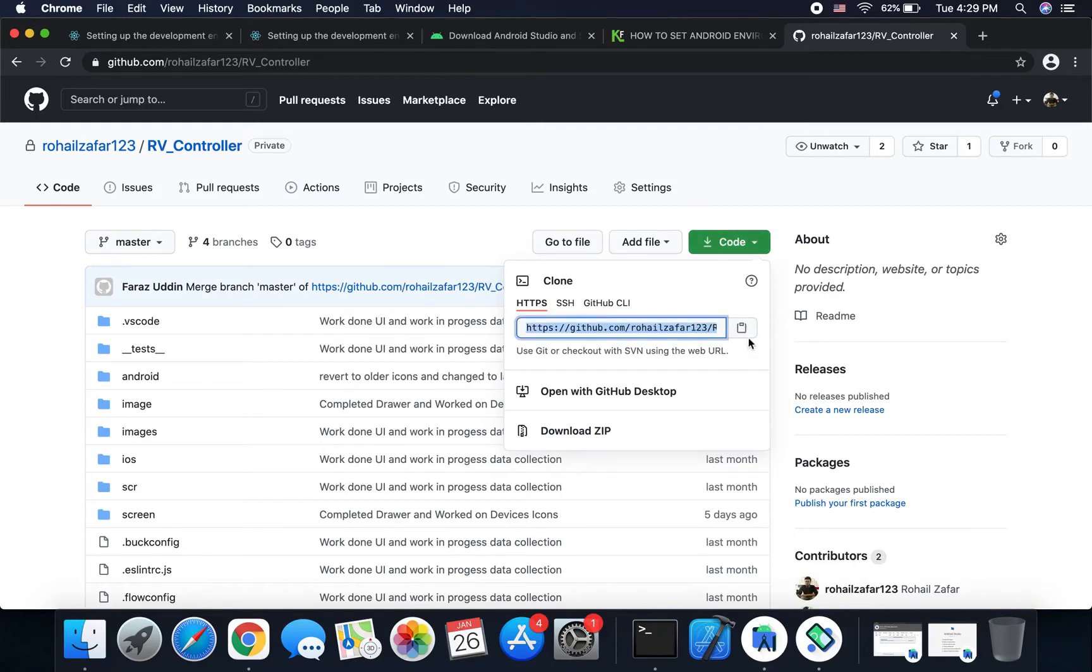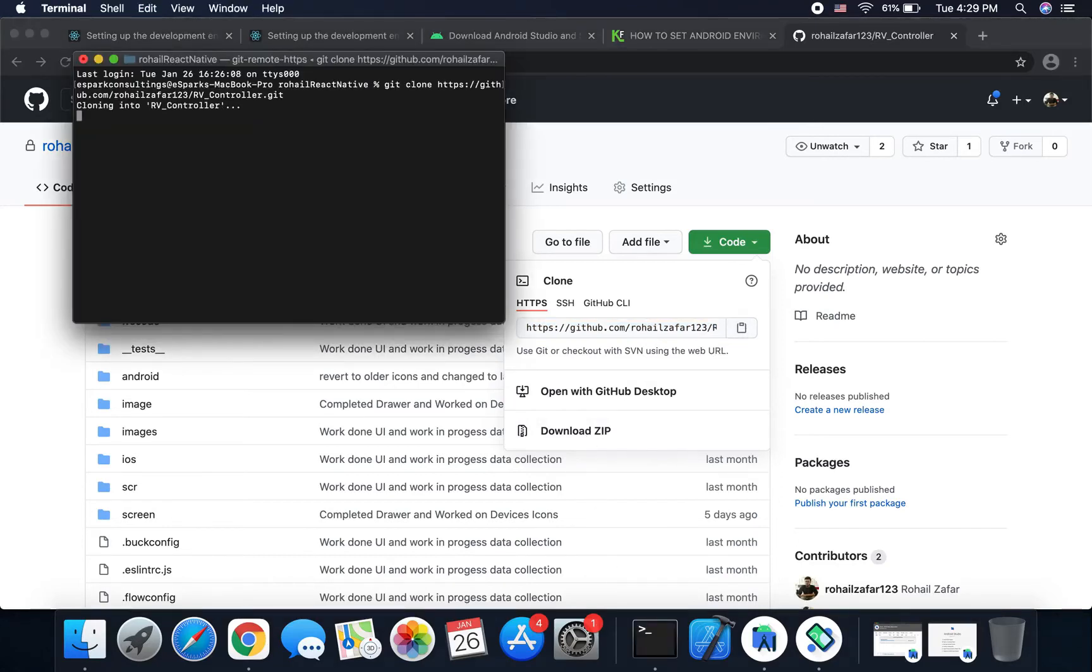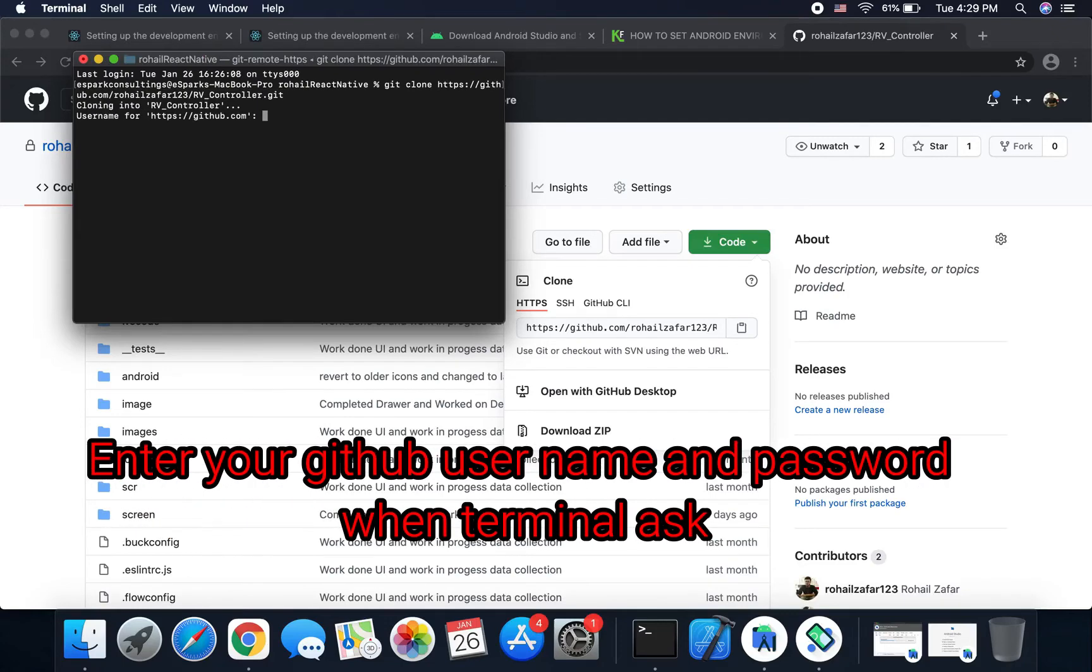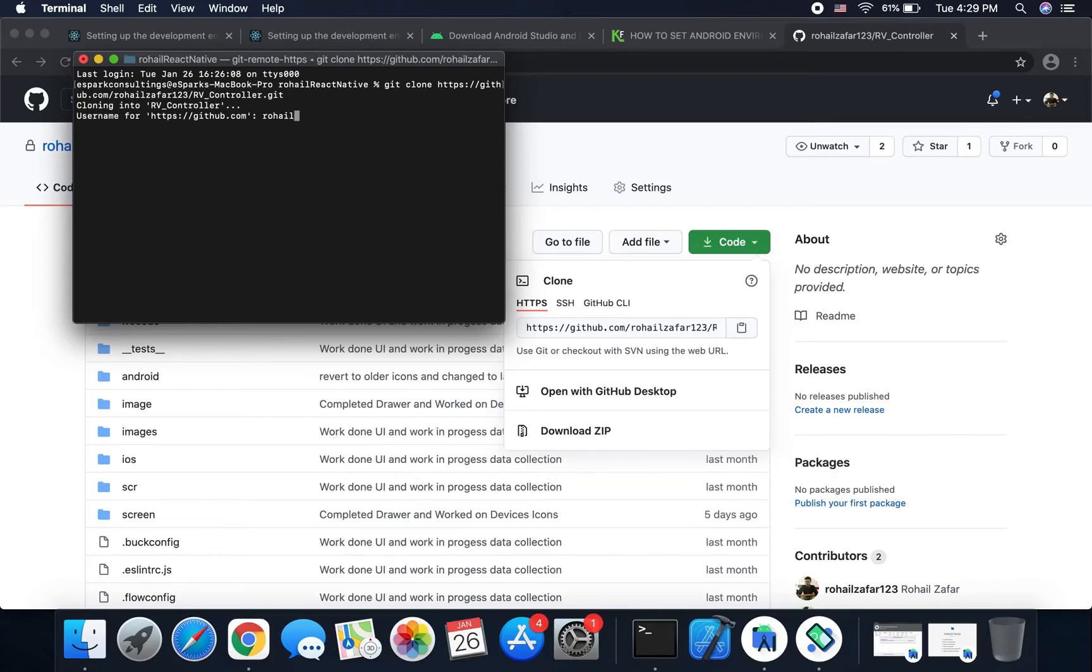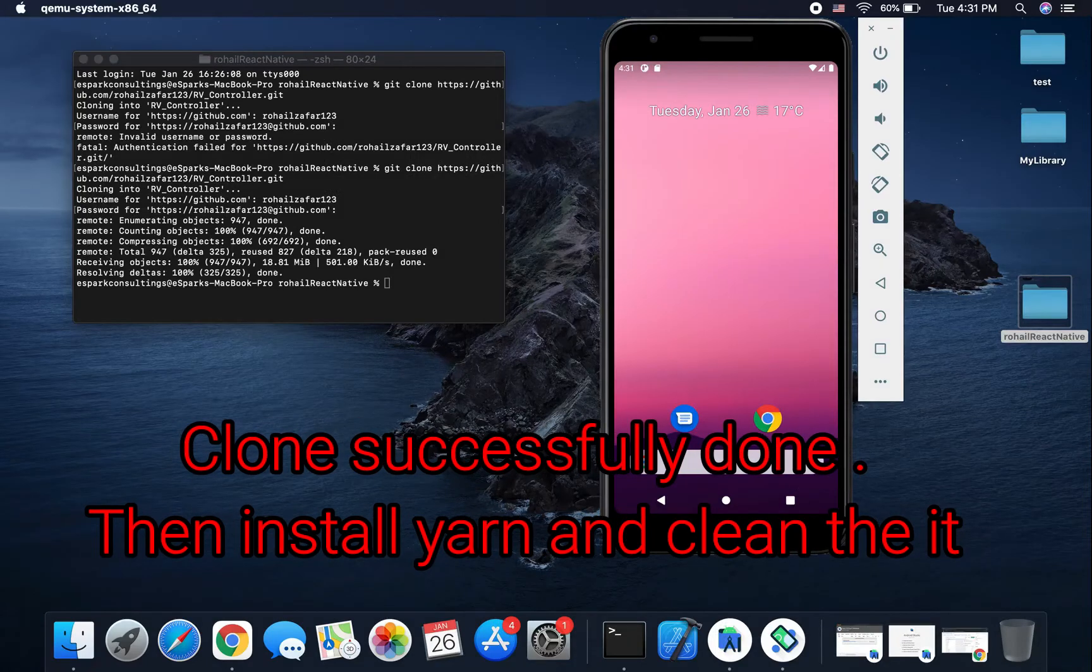We merge with the git clone and URL, so it's cloning the project here. When you use Git for the first time with your Mac, it needs your username and password also.